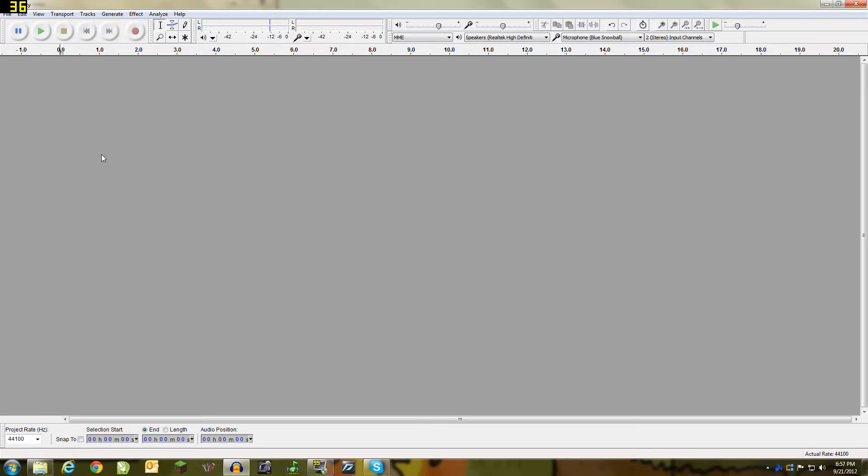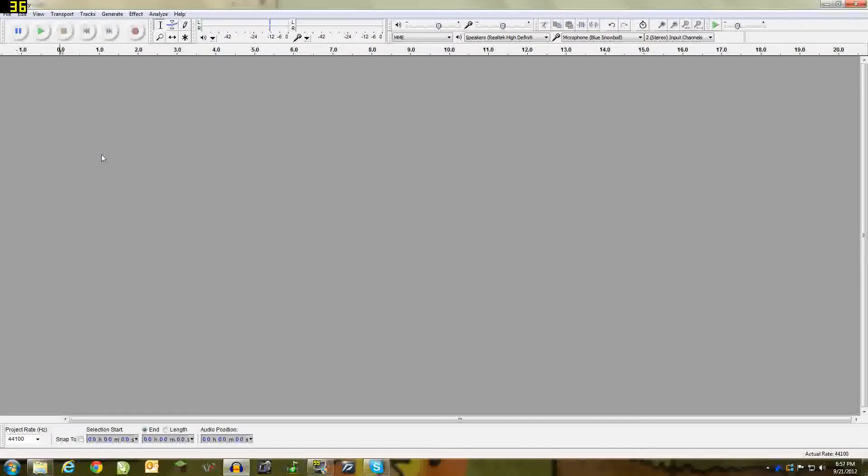What's up adventurers, it is 557 here and welcome to a beginner's tutorial on Audacity. So basically what Audacity is, is a free to use recording software. I sometimes use it for music and most of the time I use it for recording my voice.